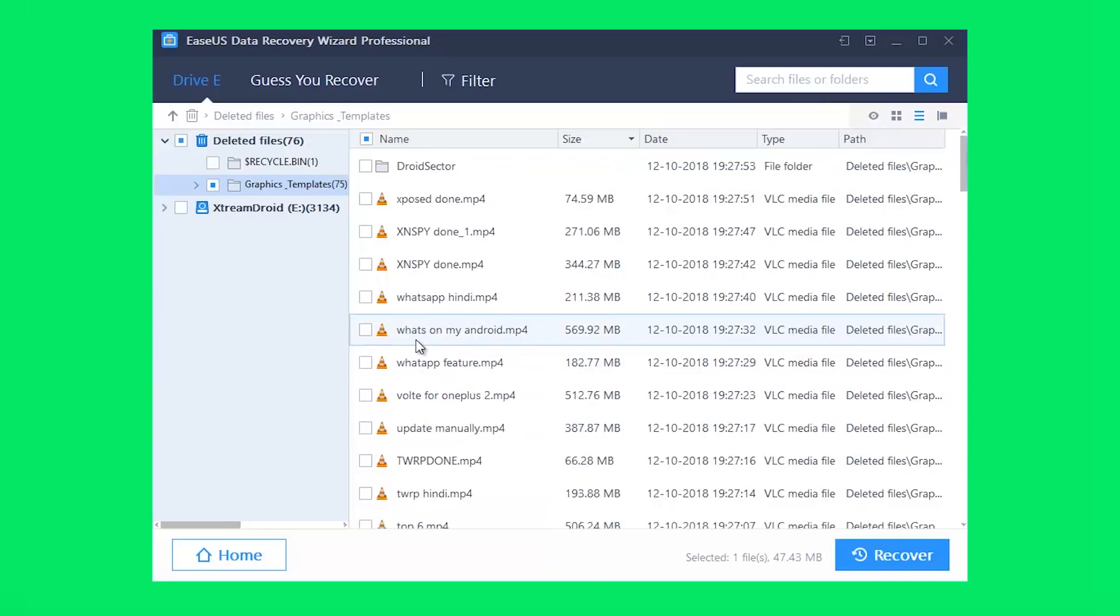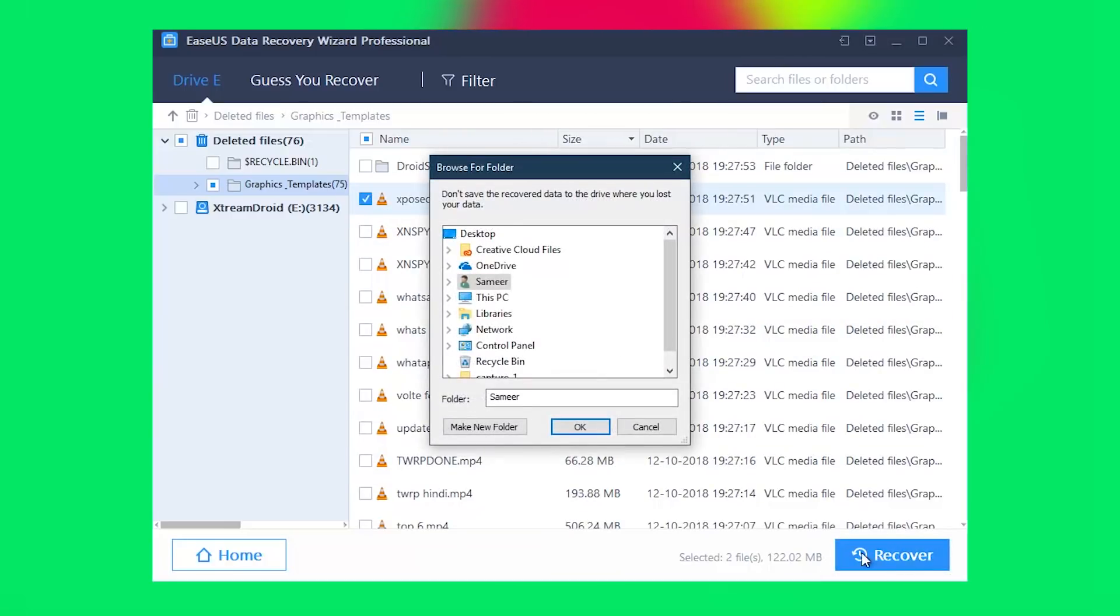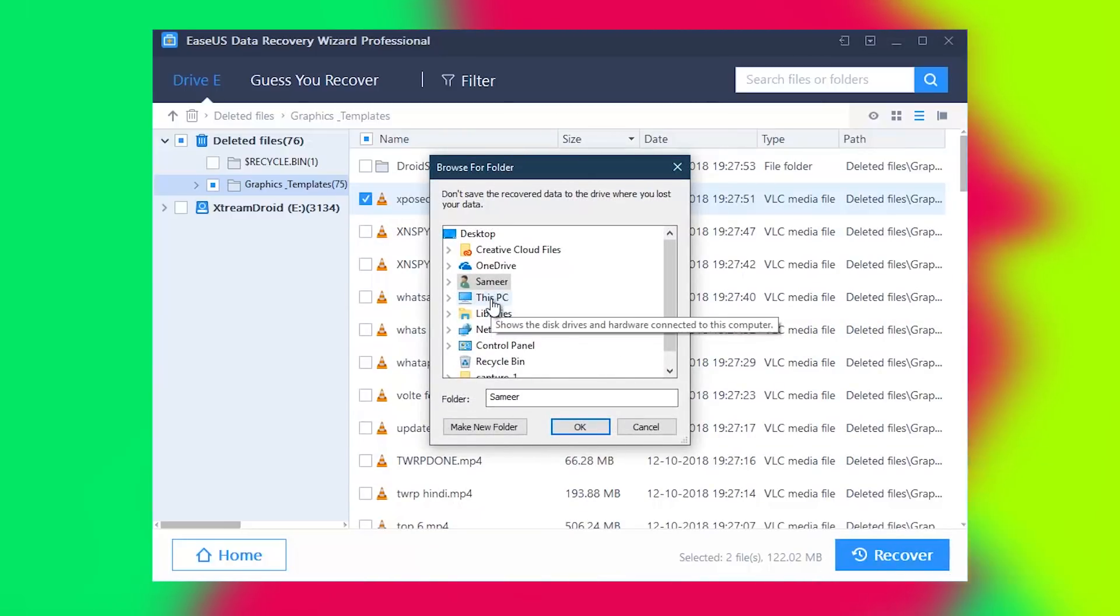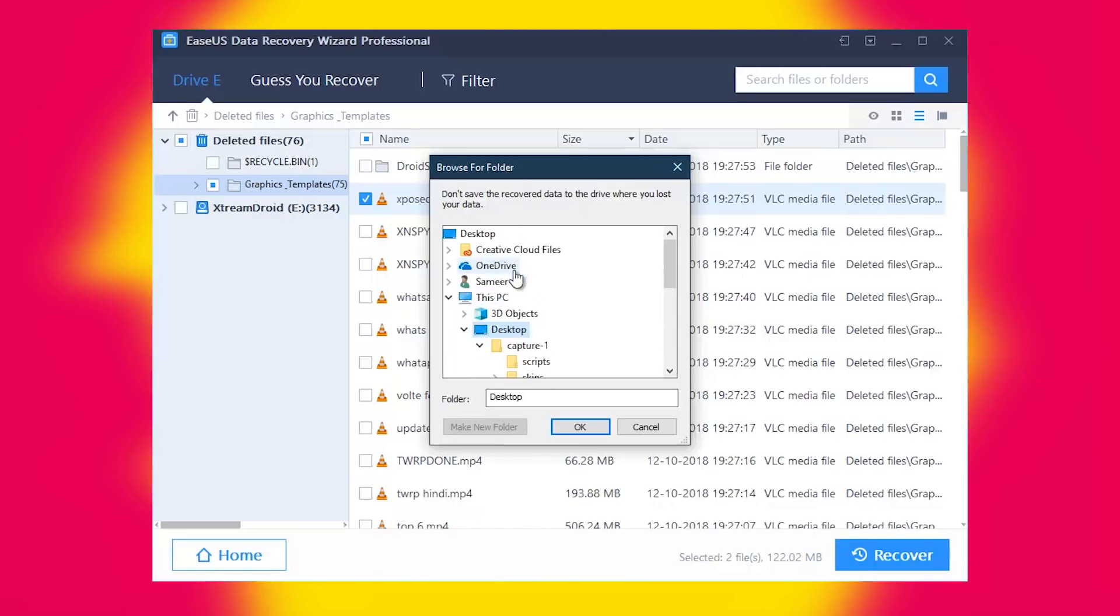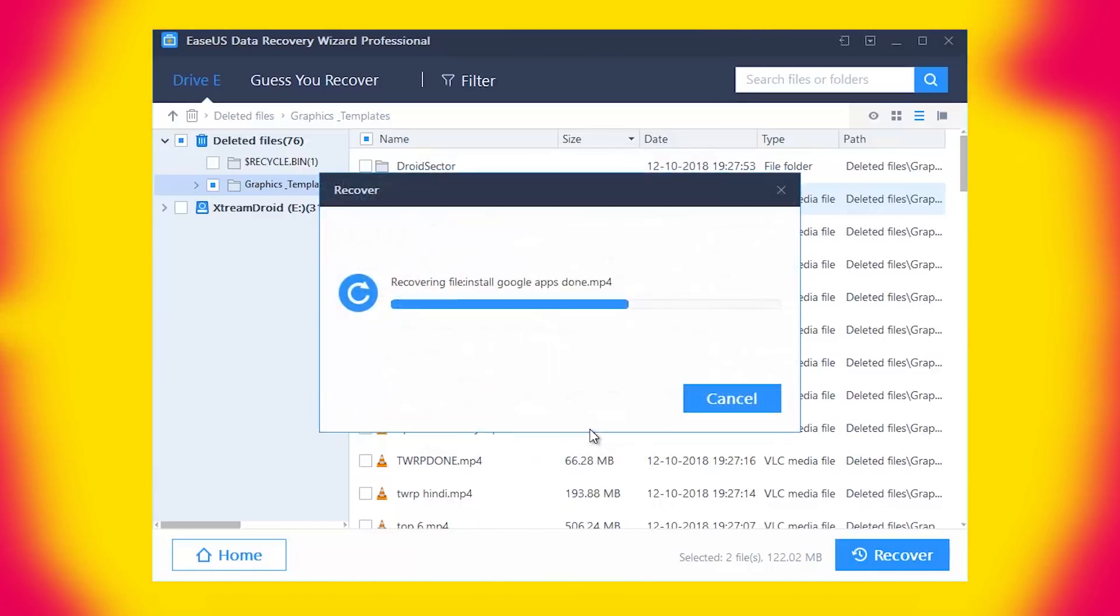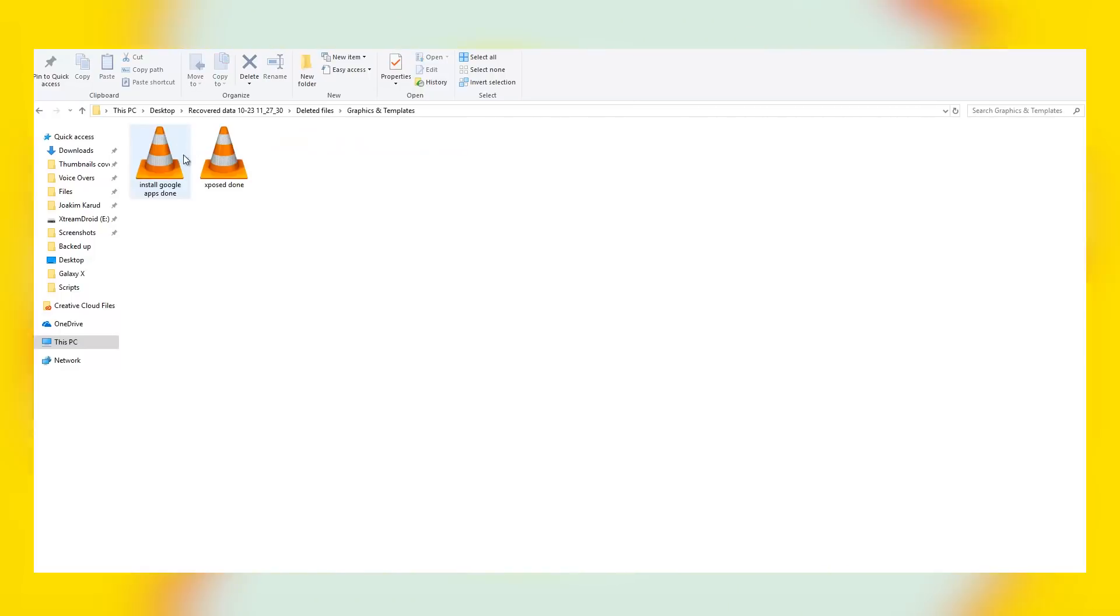After selecting all the files you want to recover, press the recover button to start the recovery process. Whatever you do, please do not save the files back to the device you are recovering from. This will override the found files and your data will be lost forever.